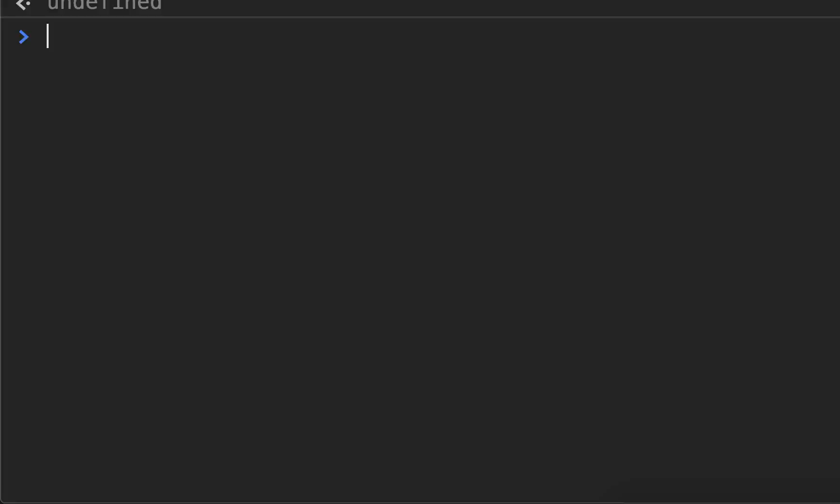We use this every single day, and that is conditionals. This is where you can choose what to do based on data. This is when programs go from simply repeating things to actually being able to make decisions based on inputs.